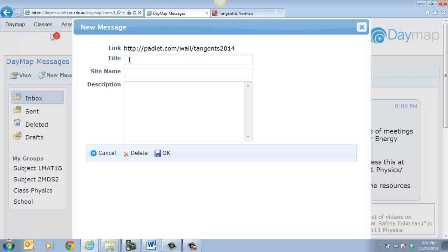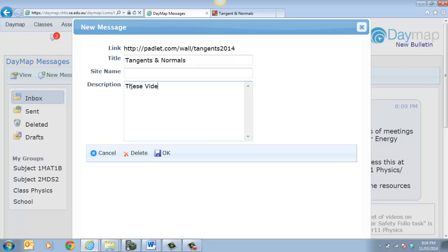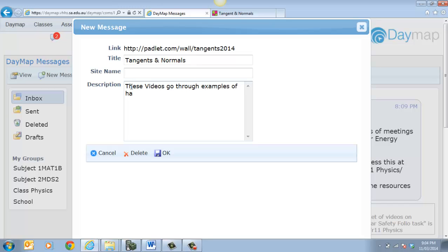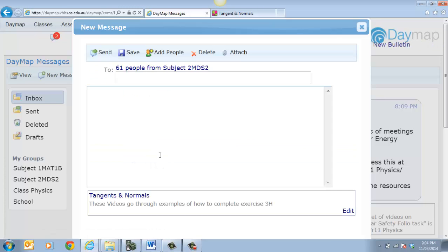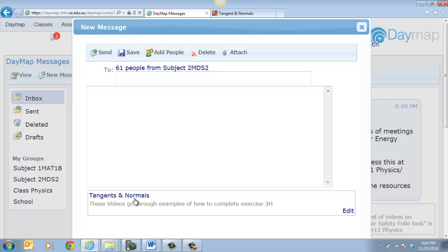So that's giving me a link to my Padlet. So I can call this Tangents and Normals. And then I can put a description. So, these videos go through examples on how to complete exercise 3H. So that there I can say. And that's okay. So I'll just save that. So that's my link to that particular Padlet. There's a little thing over here.